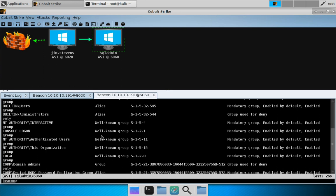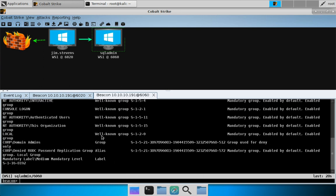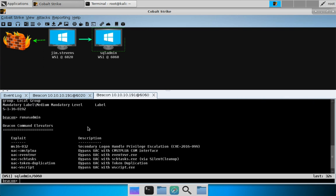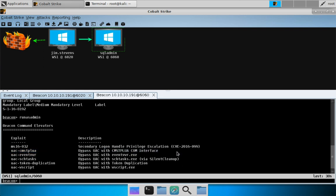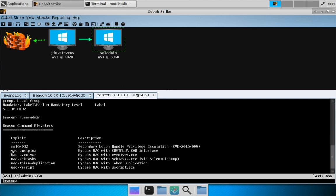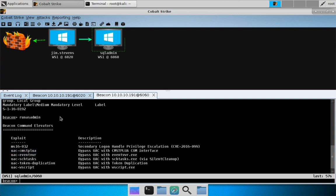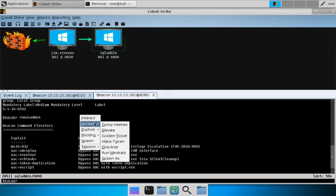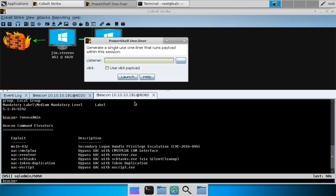Let's bypass UAC. We can use run as admin here and we'll use the UAC CSMTP Lua option. Now remember when I talked about run as admin, I described it as bring your own weaponization. So we're going to use a PowerShell one-liner to give us an elevated session. Let's go to access, right-click, access one-liner.